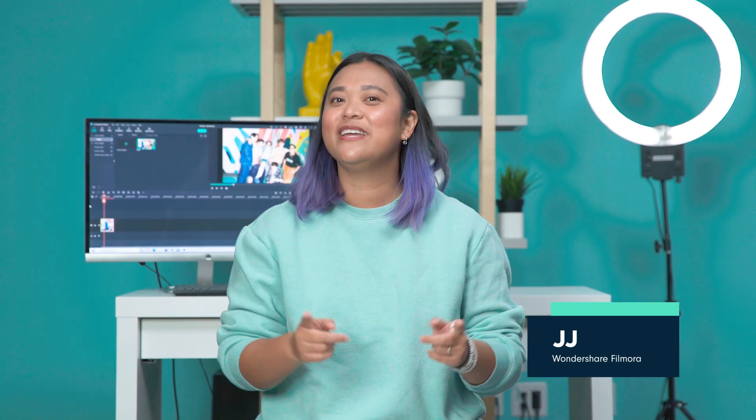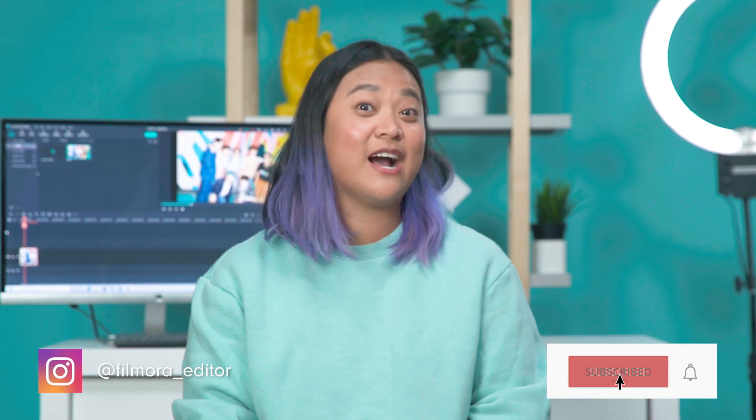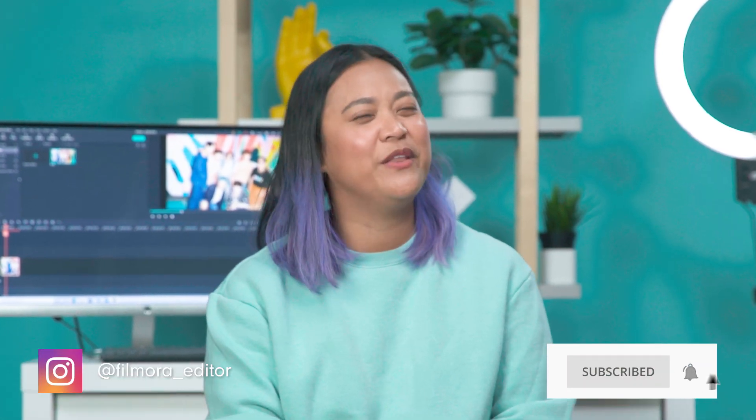Hey everyone, it's JJ from Wondershare Filmora, here to empower your inner video creator. Have you ever been in the dark without a light source, just like I was? Well, that magic wand light effect really helped.